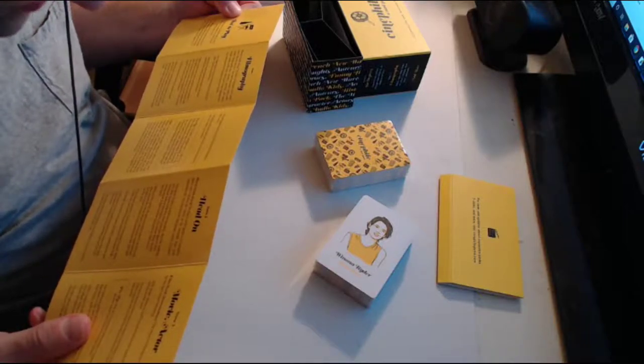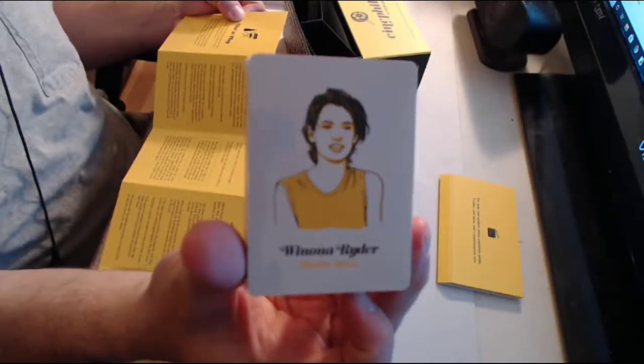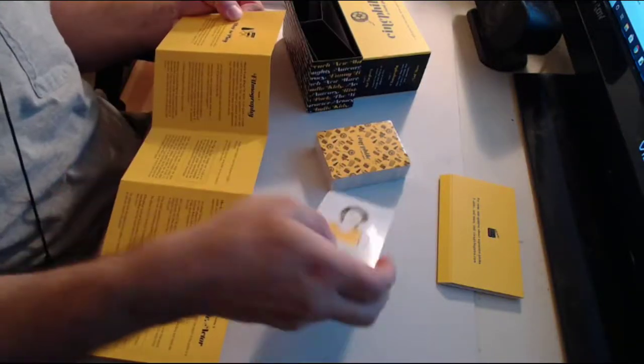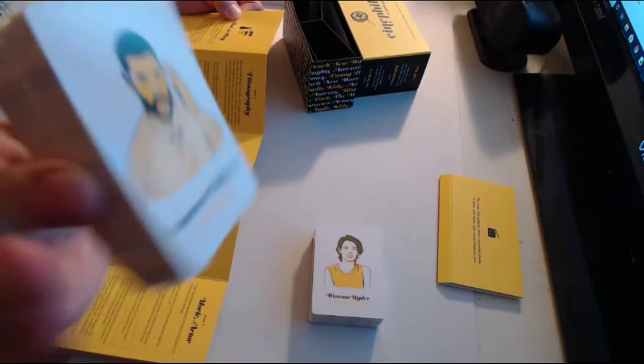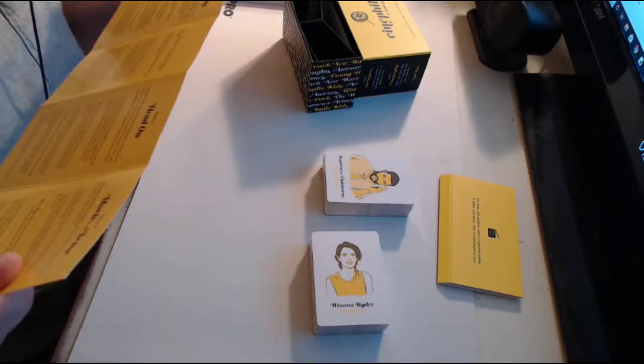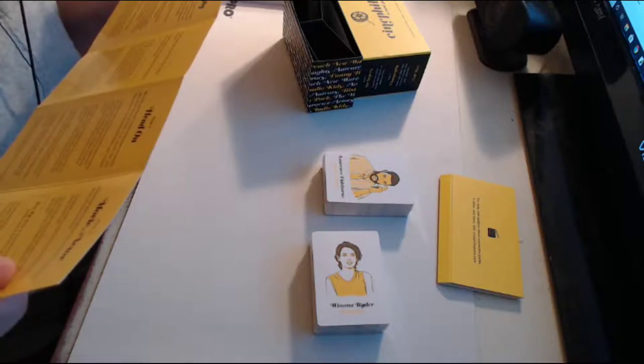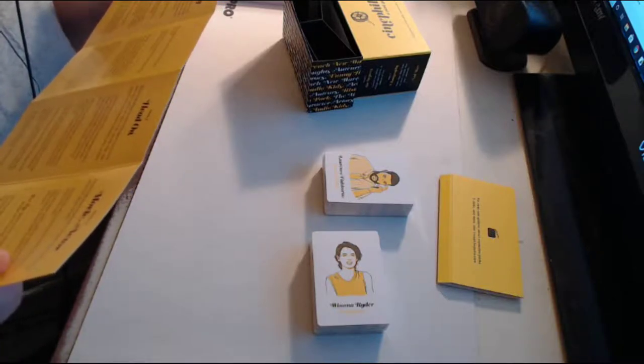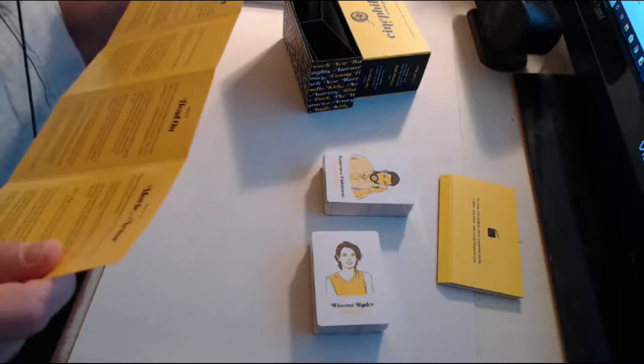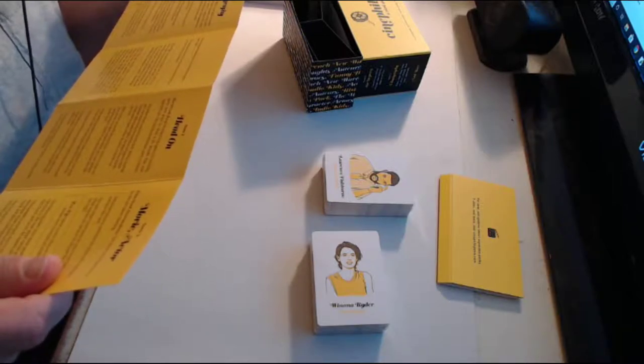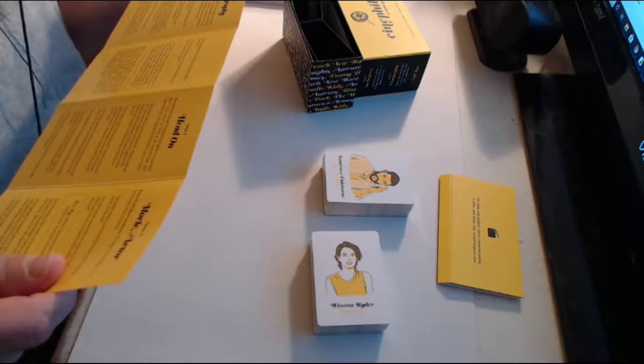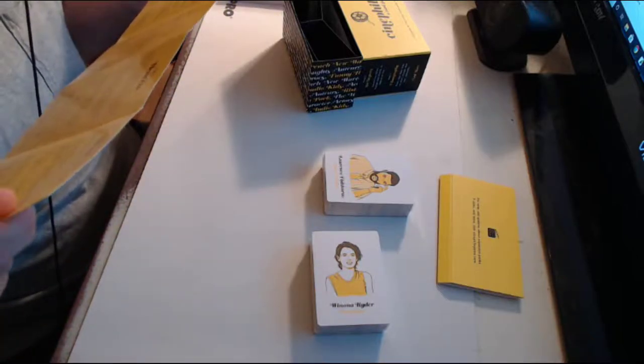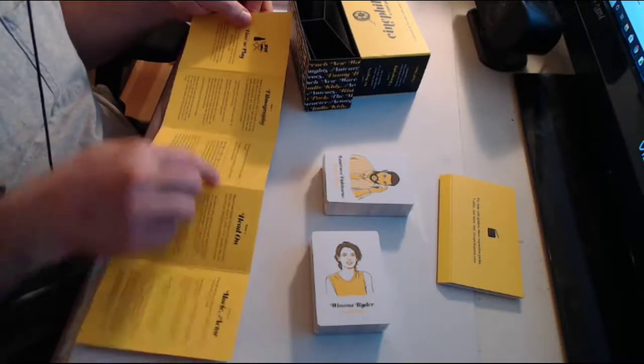One player draws a card from the deck and reads the name of the actor and the film. So each actor or actress is from a particular film. So this version of Winona Ryder is from Reality Bites. This Laurence Fishburne here is from Boys in the Hood. Taking turns each subsequent player must name another film in which that actor appeared. When a player can't name another film or repeats a film that has already been named, the second player has the chance to knock that player out of the game if they name an eligible film. The previous player is out and the round continues.